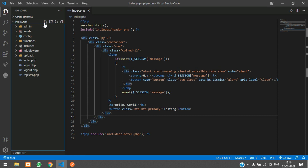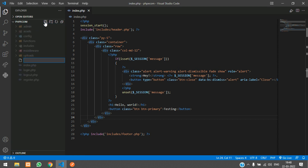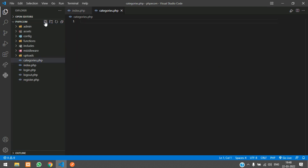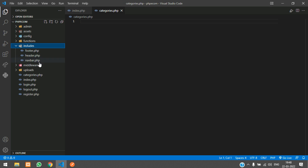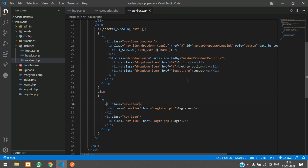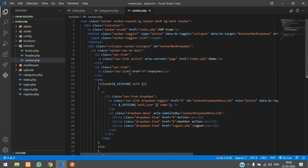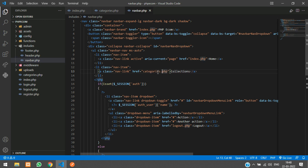In my code I'm going to create a new file called categories.php. Then go to your includes/navbar.php — where you have 'Features', change it to 'Collections' and call the file categories.php. You can also call it categories or collections — it's up to you.